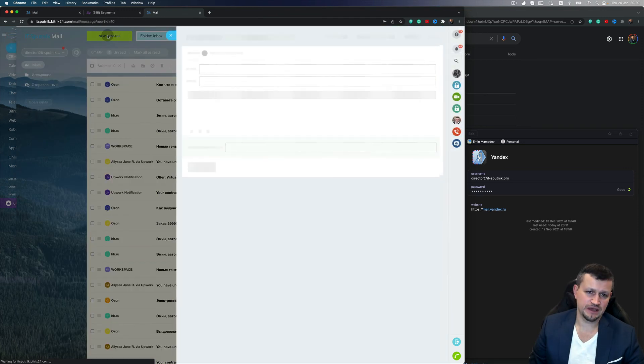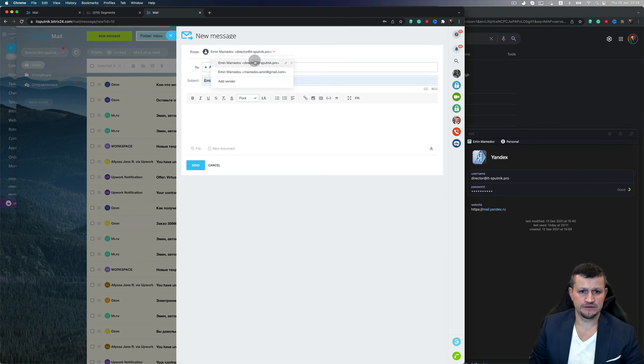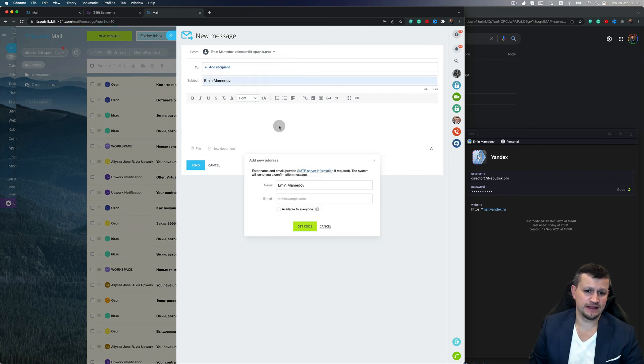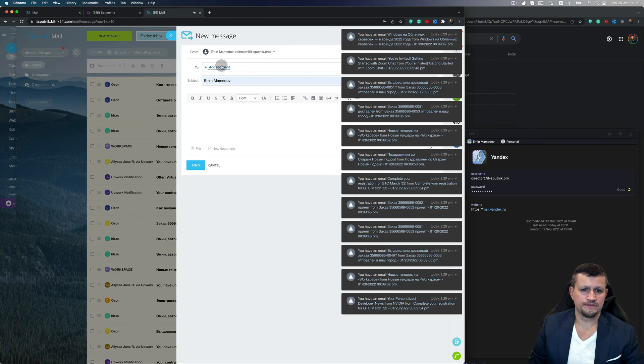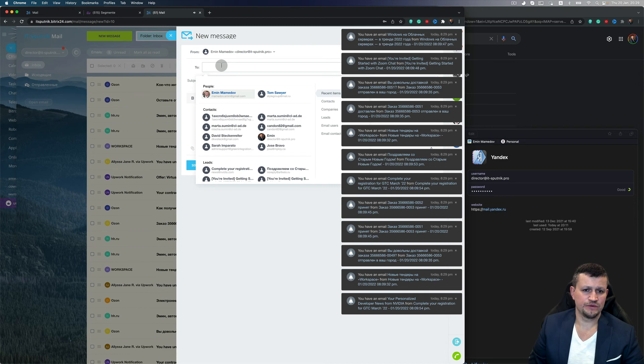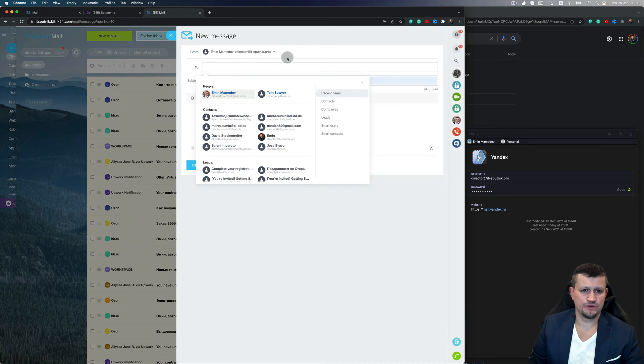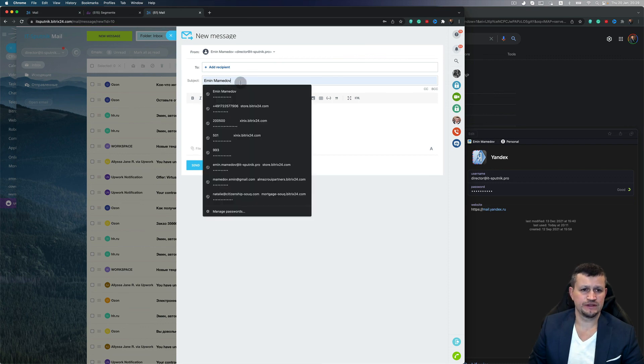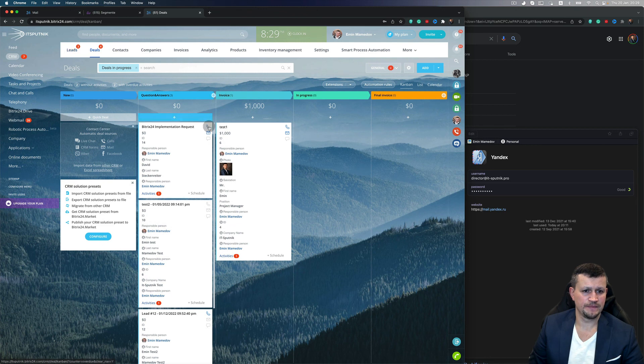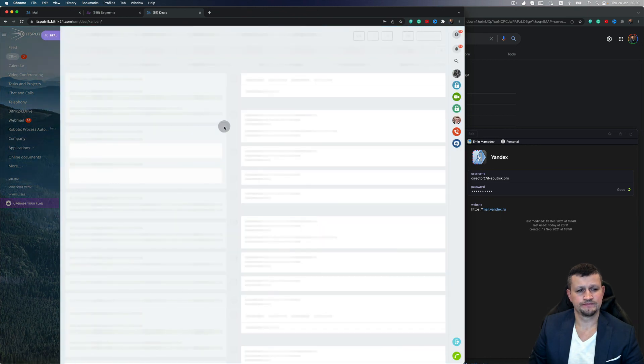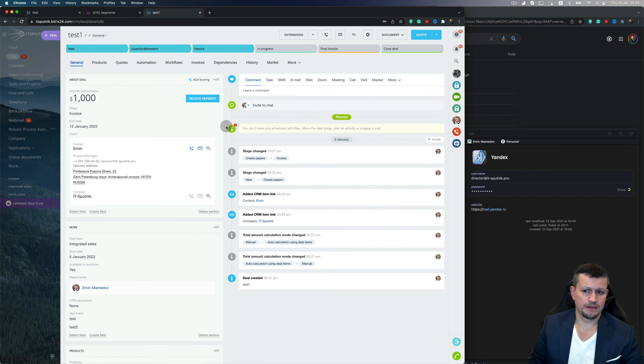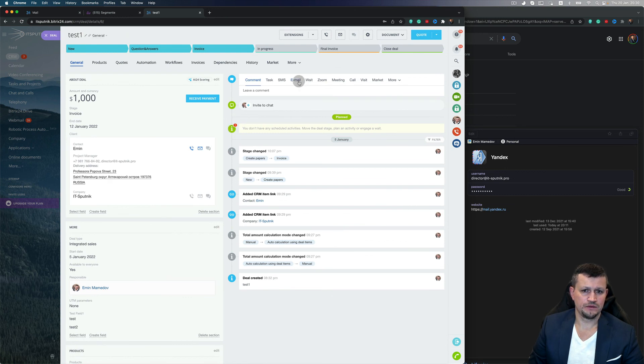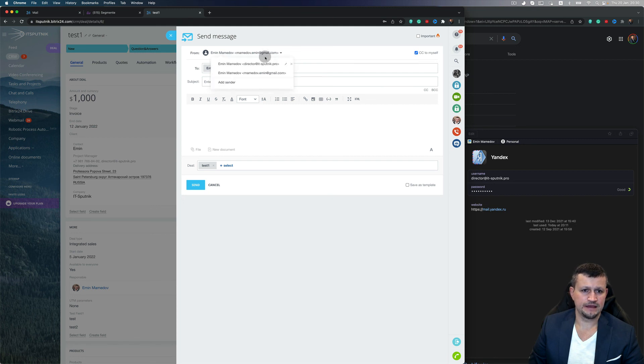It's the same in Leads, Deals, Contacts, and Companies—you can select from which email you want to send. Because I'm a director or I'm a manager, or I can even add another sender. Then you select the contact where you want to send emails. You can click Email and select which email you want to use to send.